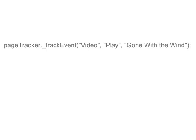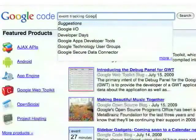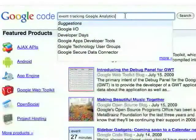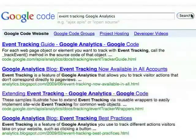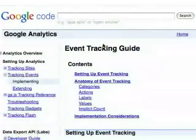Here's an example of what that code on your site would look like. To learn how to add event tracking to your site, go to code.google.com and search for Event Tracking Guide. Click on the Event Tracking Guide for Google Analytics.